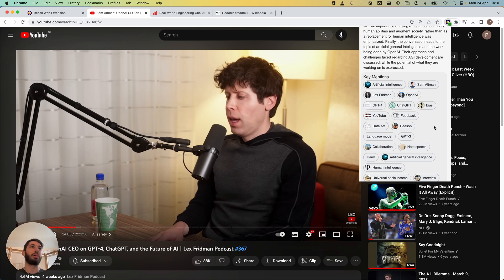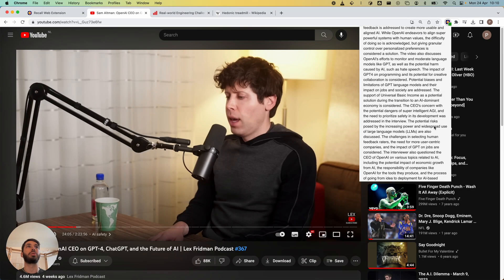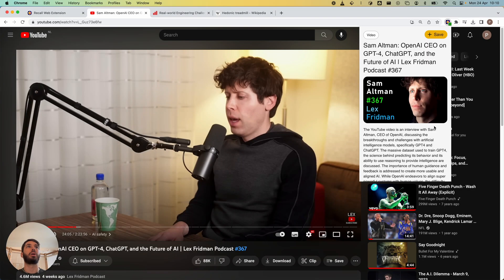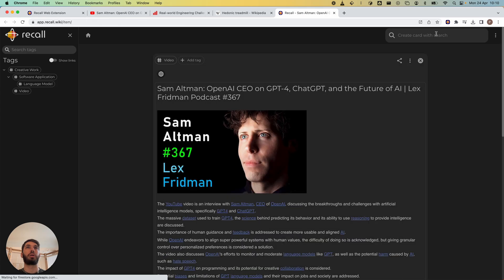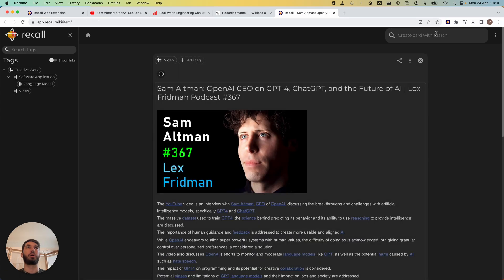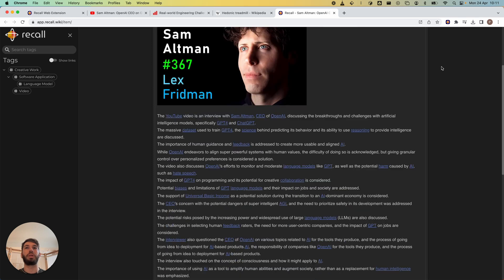The next step will be to save this to the Recall app. To do this you can just scroll up to the top and hit the save button. Now we have the full summary saved inside of the Recall app, including all of the key mentions.